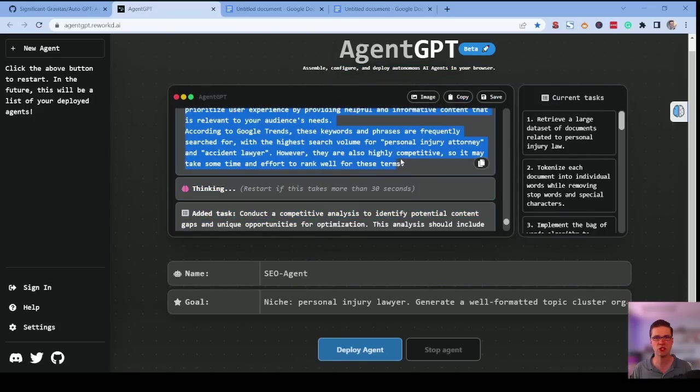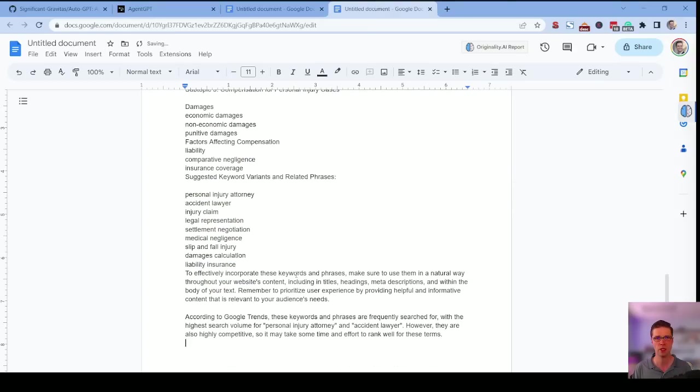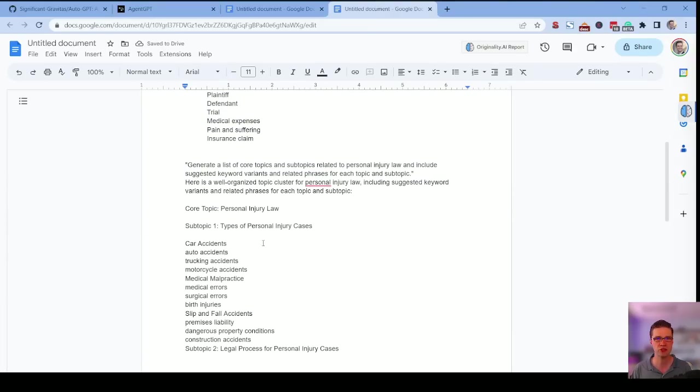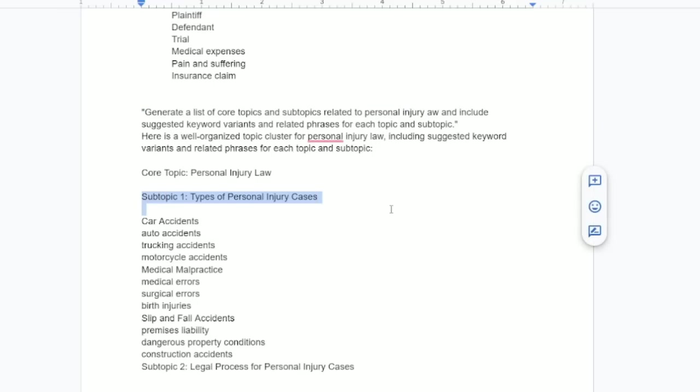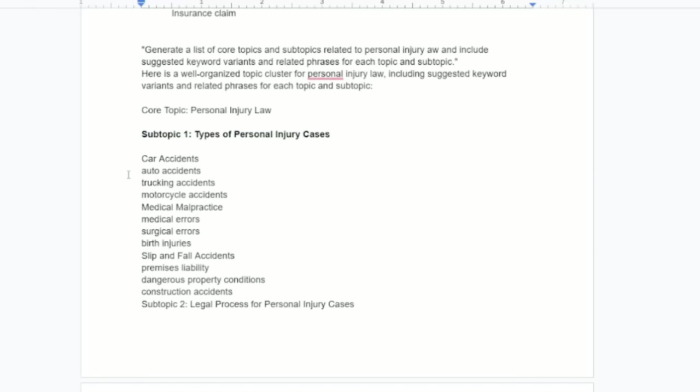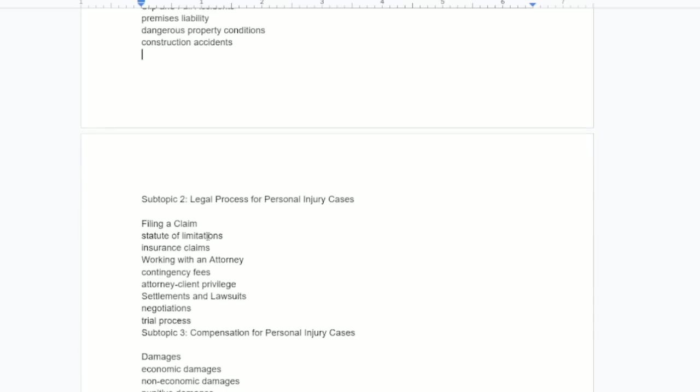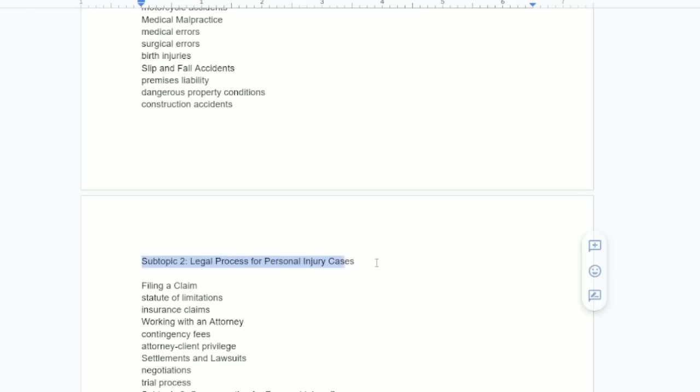Everyone's always talking about topic clusters. Well, it just created something pretty special for us. So generated a list of core topics. This is the query or the input. Subtopic one, types of personal injury cases. All of a sudden you have all the different types that are relevant. Look here, let's not zoom by this. Car accidents, auto accidents, trucking accidents. Very, very good.